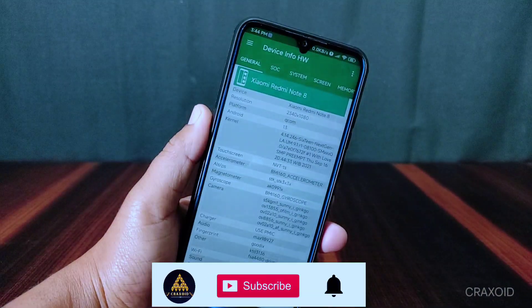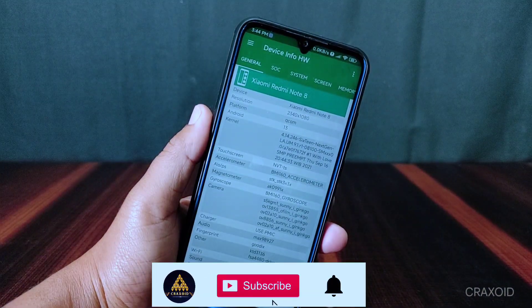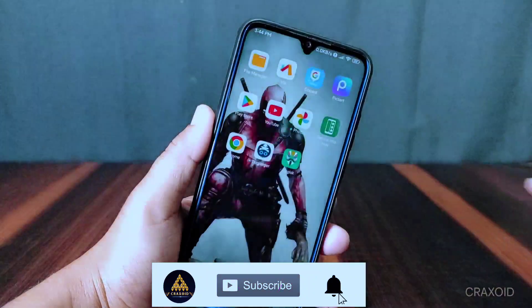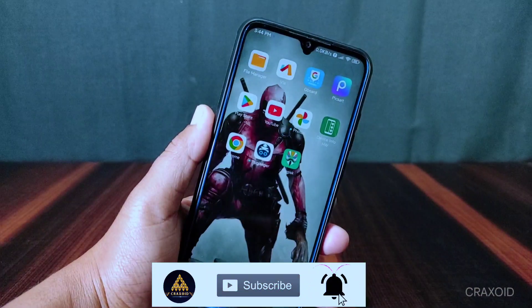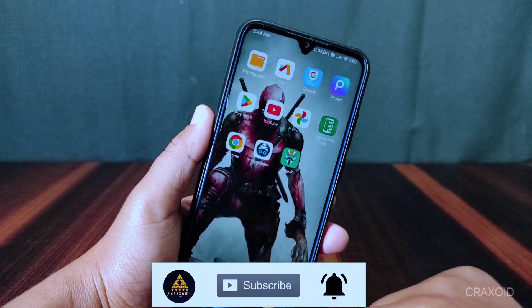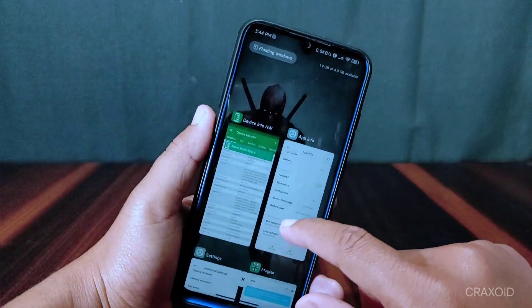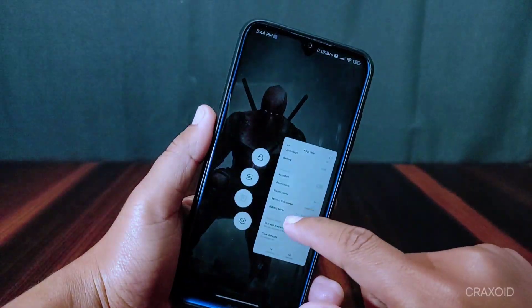So that's it for today. I hope you like this video, and if you do, please support us by subscribing to the Crack's Way YouTube channel.